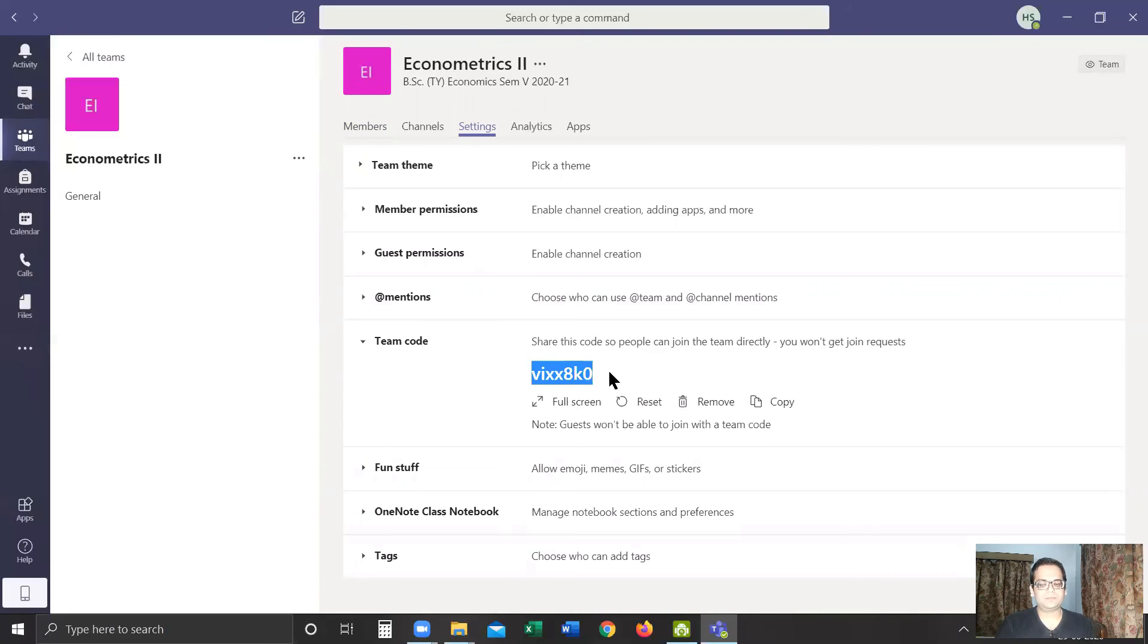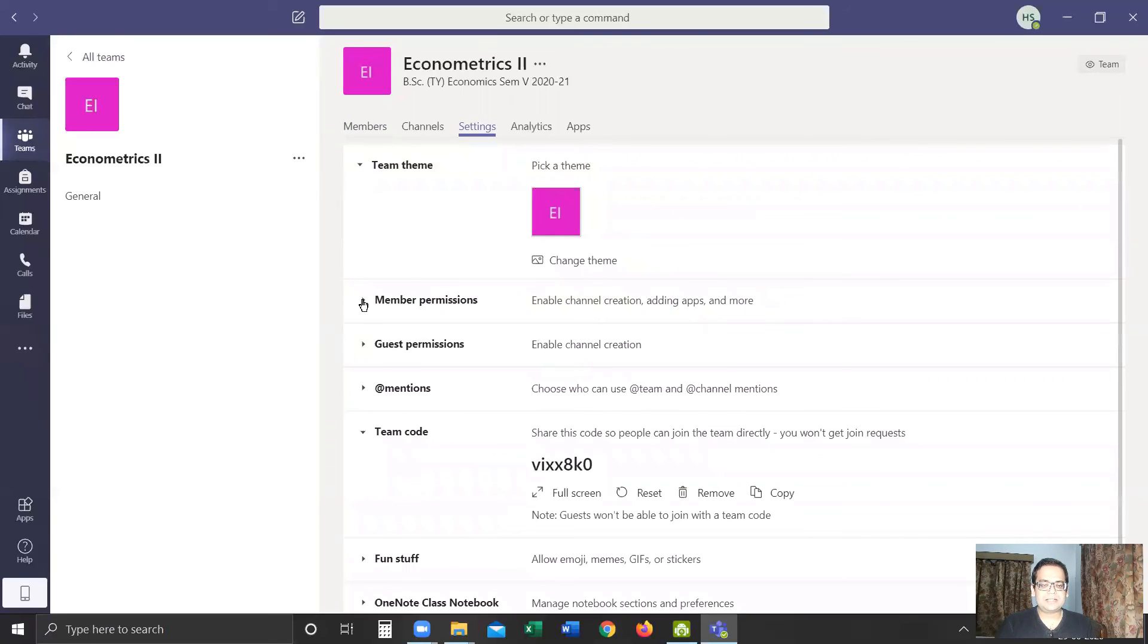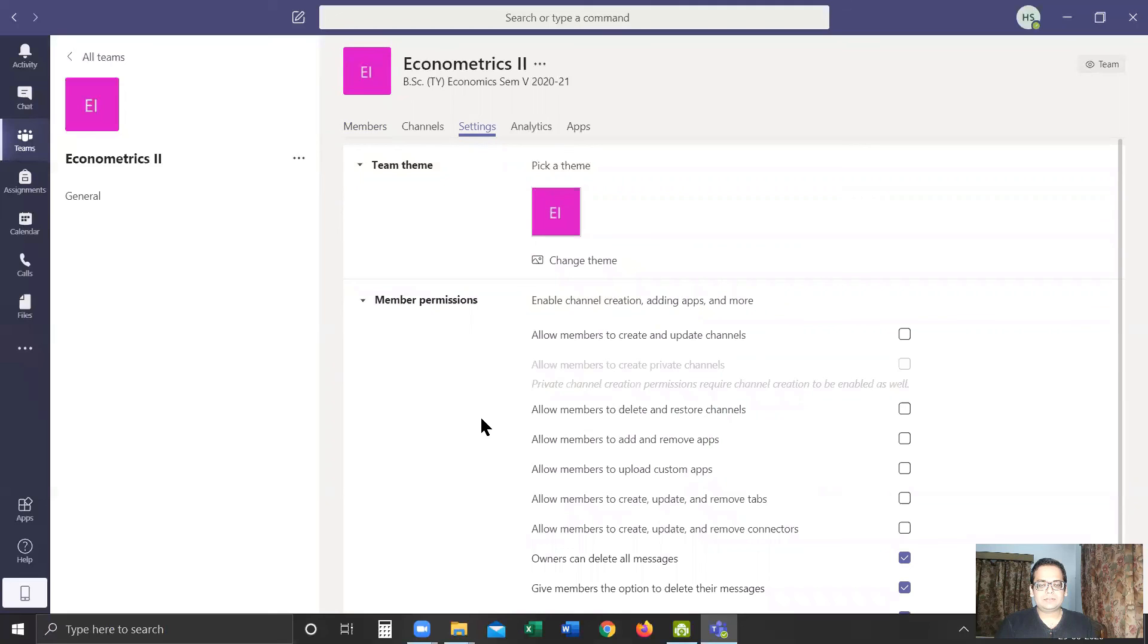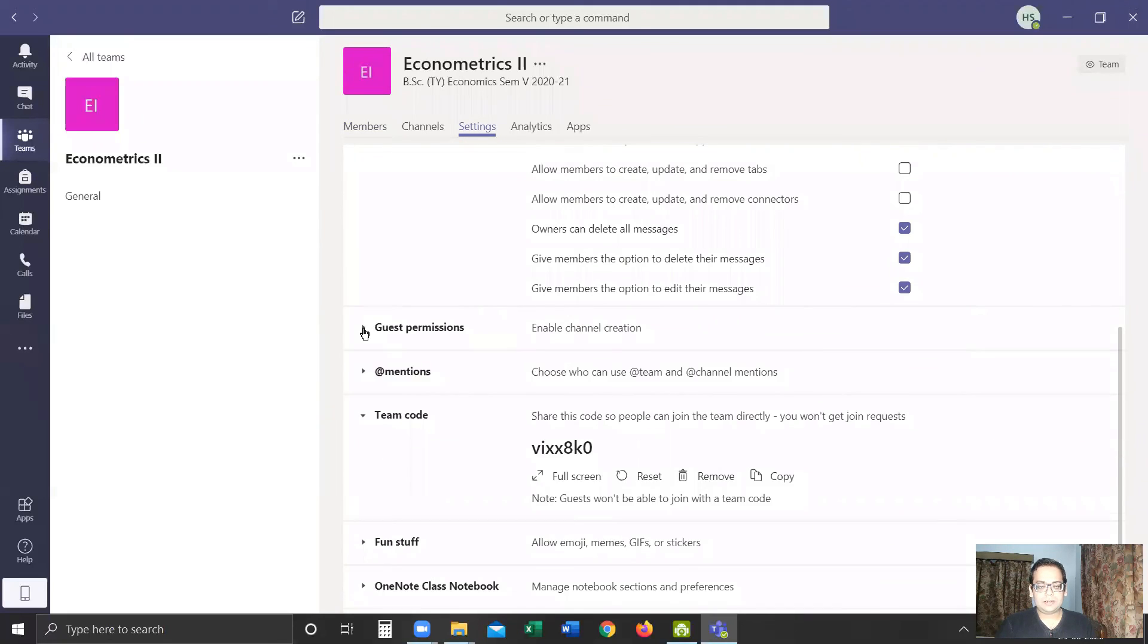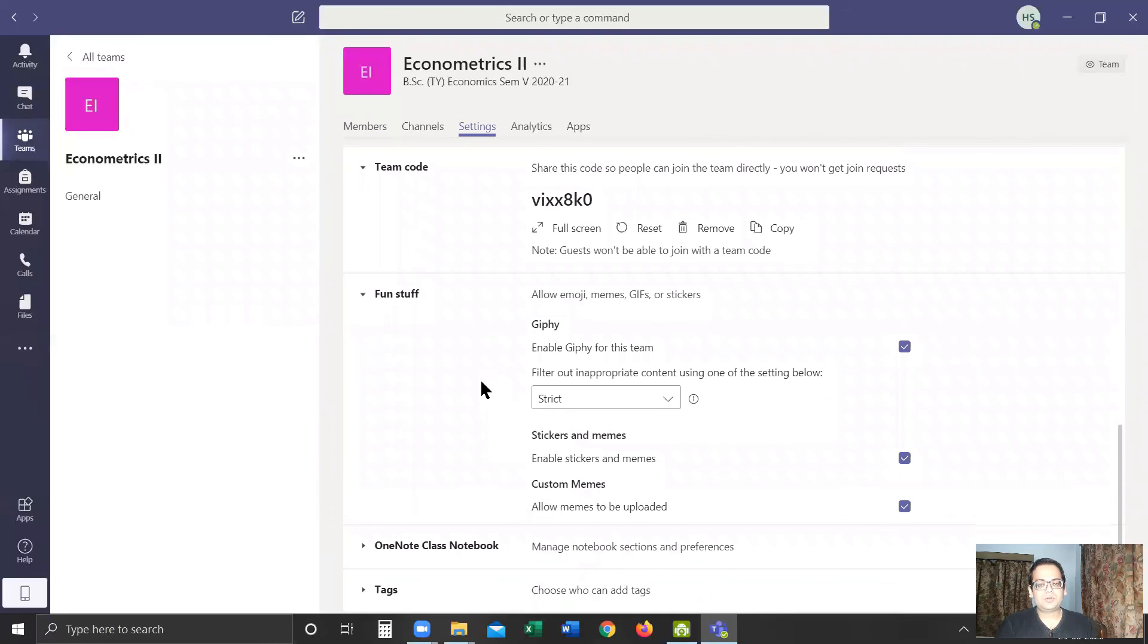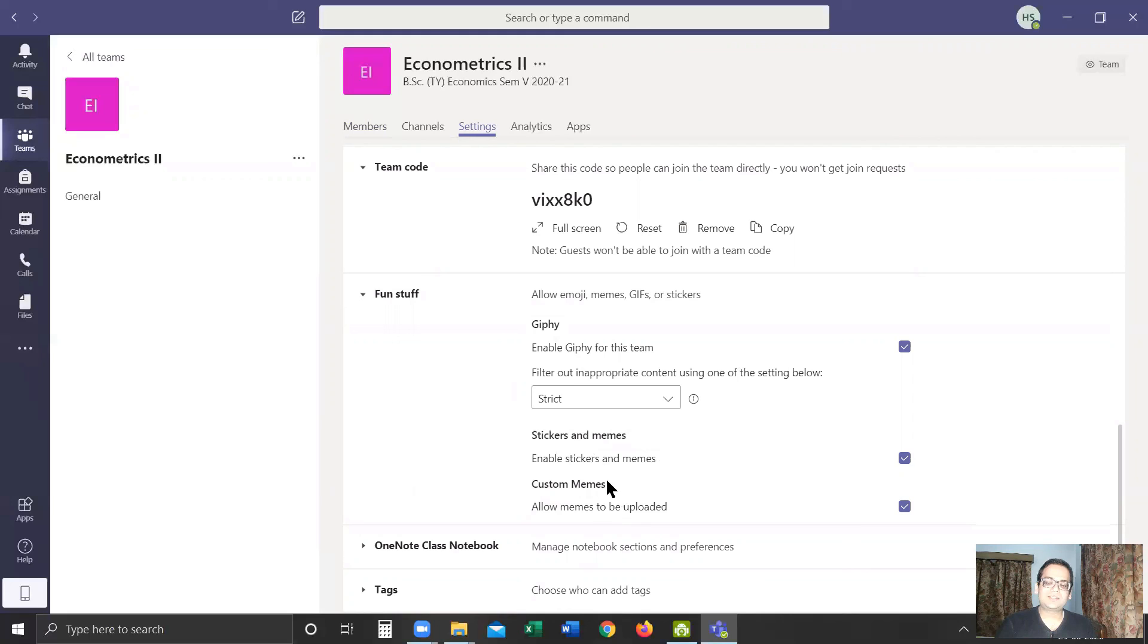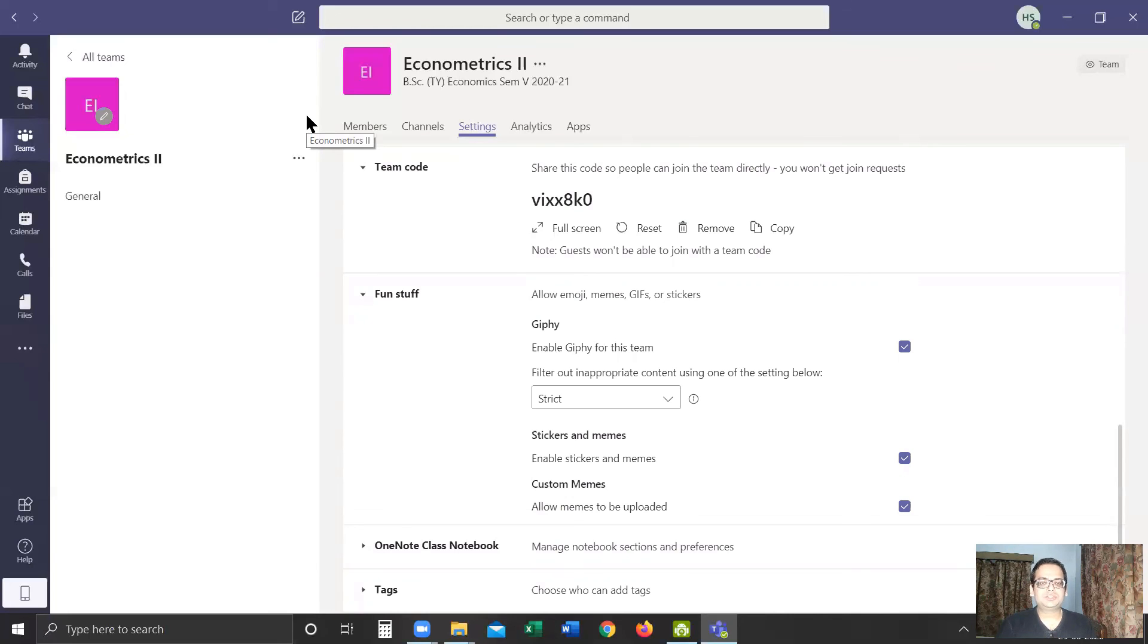Apart from this, as an owner of the team, we can manage other settings—for example, the theme of the team, the permissions which we give to the different members, the permissions which we give to the guests, and most importantly, Fun Stuff. So here you can disable if the members can use GIFs or memes, or they can create some custom memes. If you feel that the students in your class can use these options to disrupt the class, you can always disable these options or you can use them accordingly.